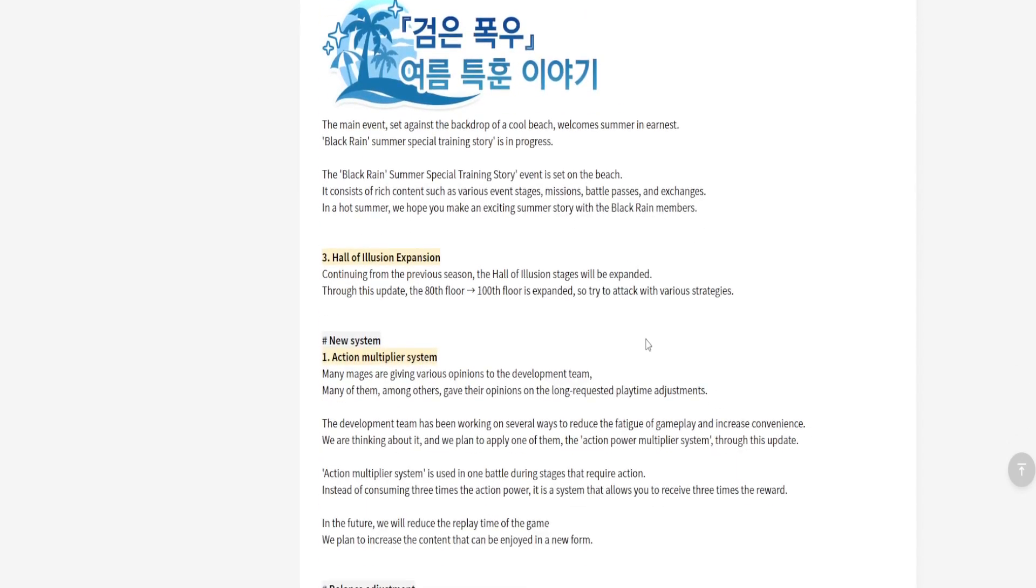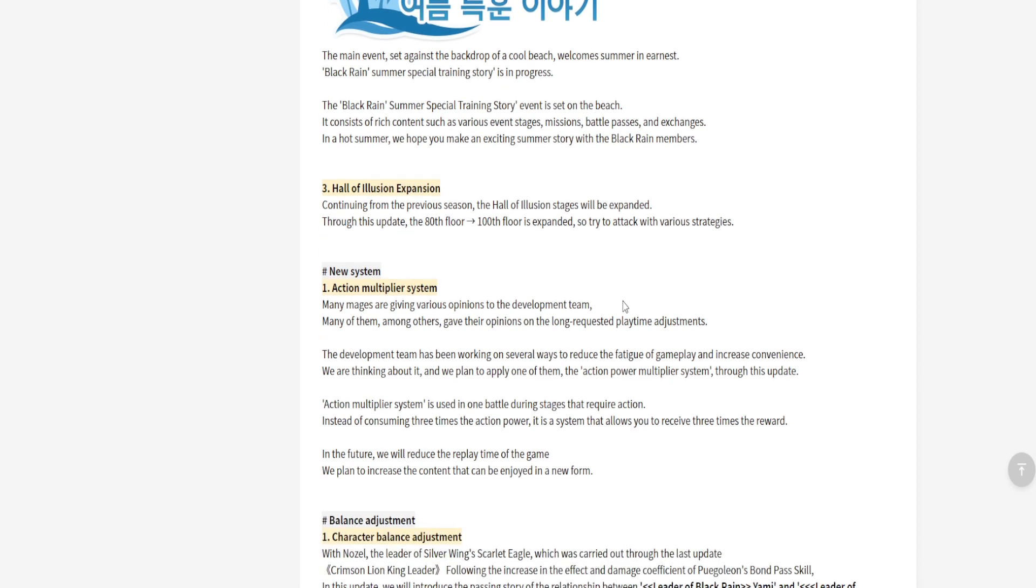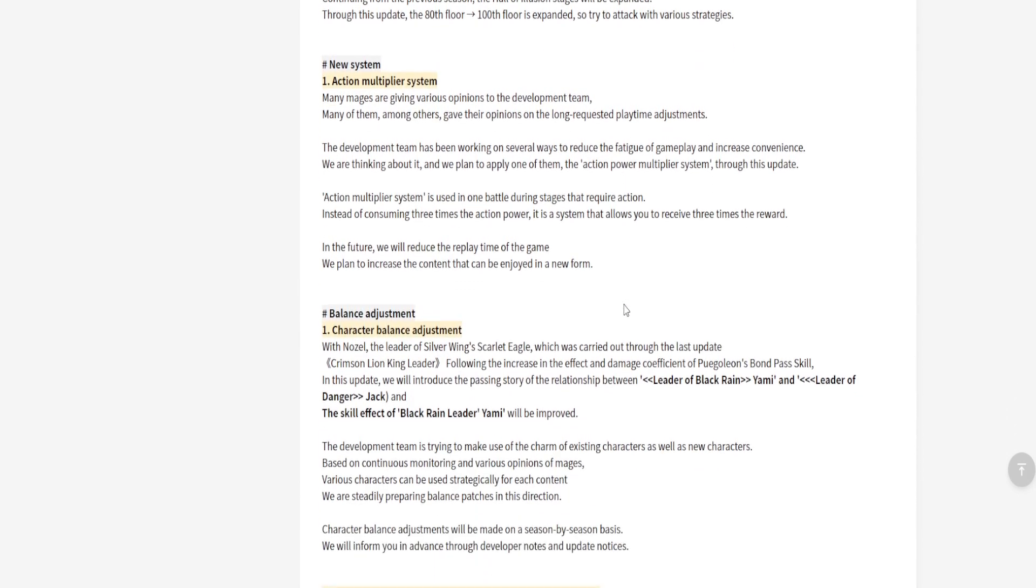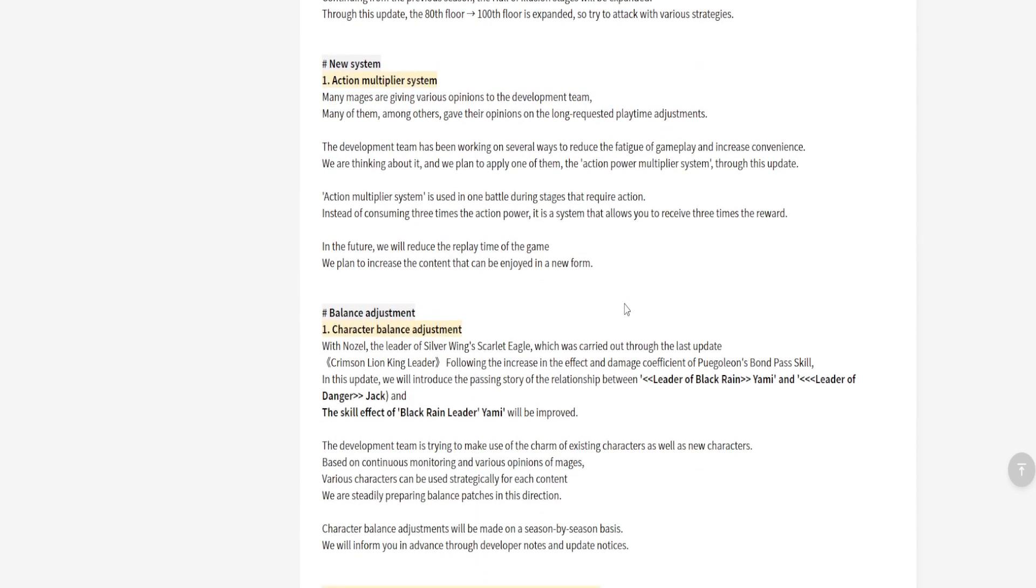Alright, so they got a lot of stuff coming. Long story short, basically Hall of Exclusion is being expanded from 80 floors to 100 floors. Dope, because we're getting even more gems given to us. That's awesome, that's dope. We love that, we love it when we get consistent currency in the game.